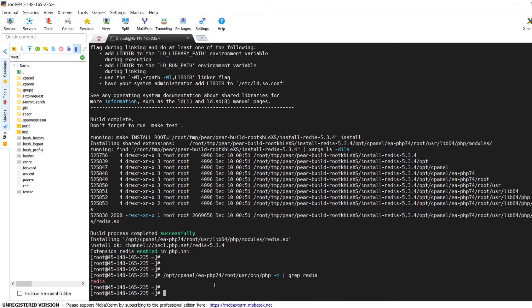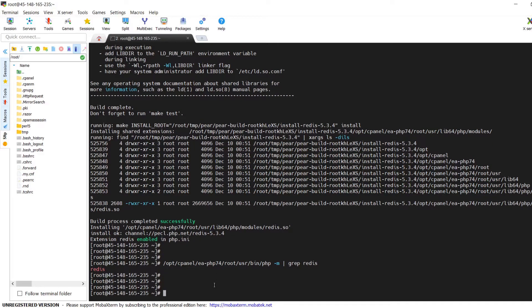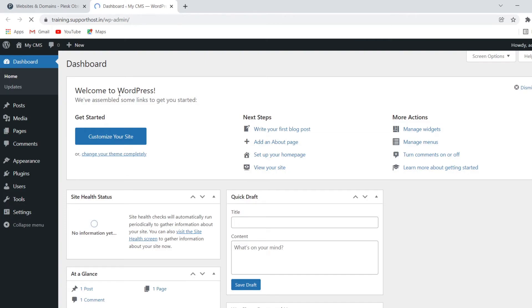Now let's proceed with the installation of the Redis Object Cache plugin on our WordPress website to integrate the installed Redis cache server. This plugin is what makes caching work for our WordPress website. If your website is not WordPress, use the corresponding integration code or plugin available for your platform.